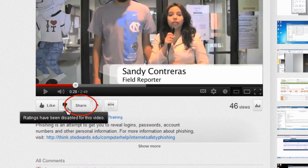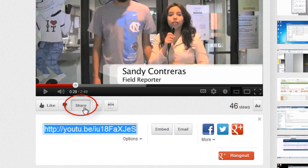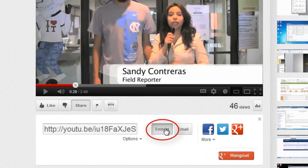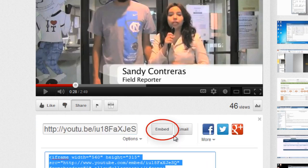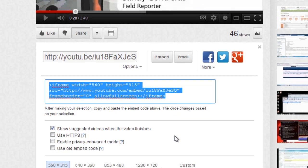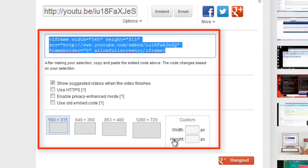Under the video, click the Share button. Then click Embed. You will see a text box with HTML code inside and various embedding options.